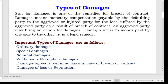Suit for damages is one of the remedies for breach of contract. Damages means monetary compensation payable by the defaulting party to the aggrieved or injured party for the loss suffered by the aggrieved party as a result of breach of contract. An aggrieved party may bring an action for damages. Damages refers to money paid by one side to the other. It is a legal remedy.